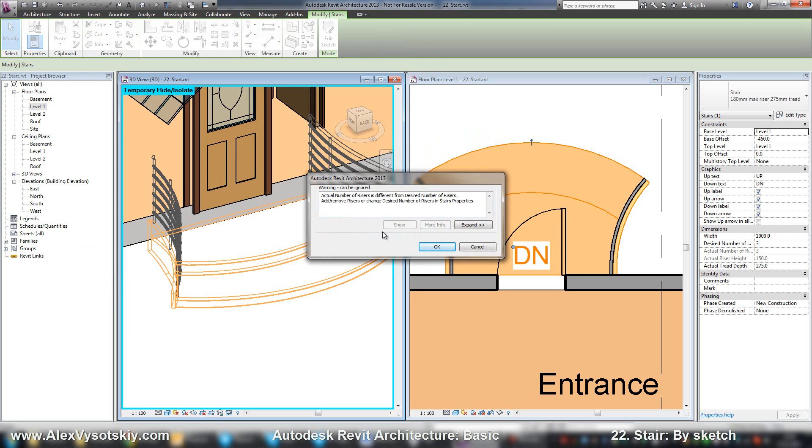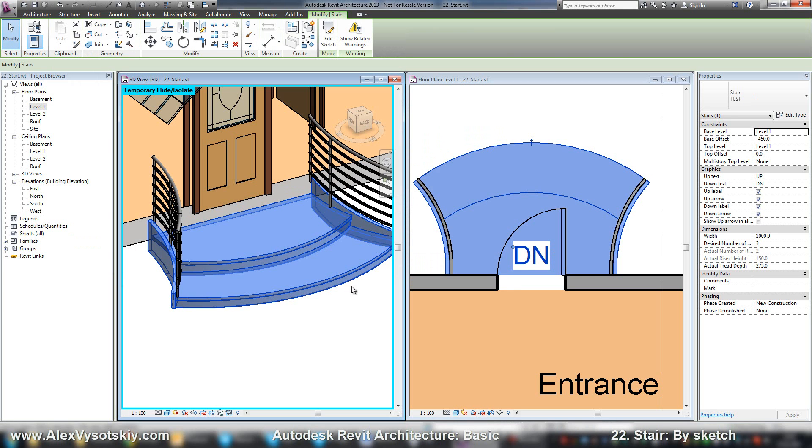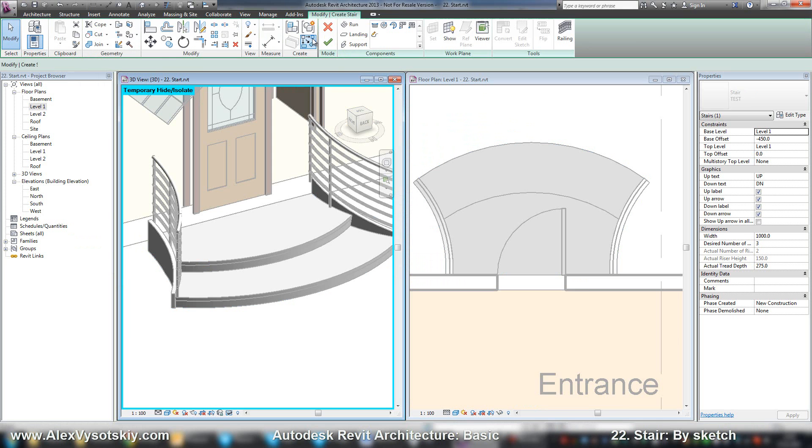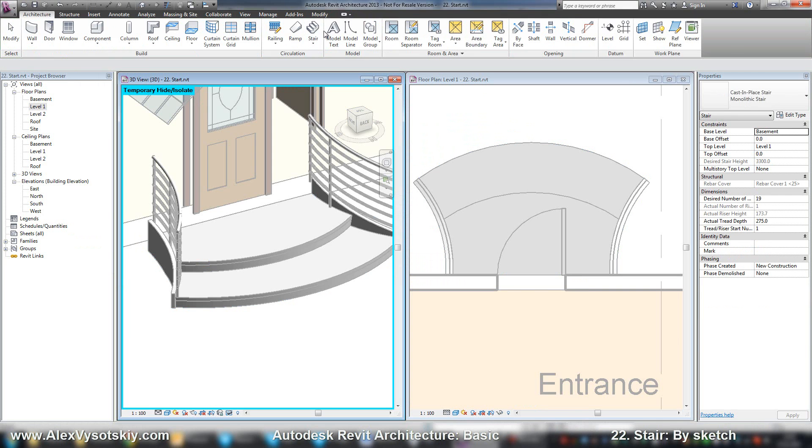Alright. Revit gives me a message that I need one more riser. Okay. Sorry.